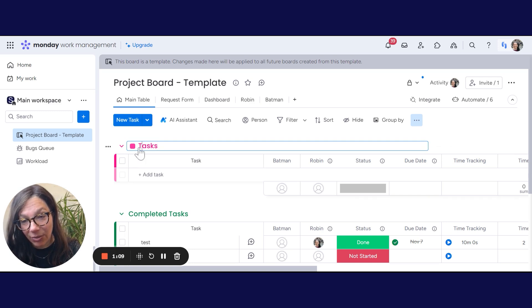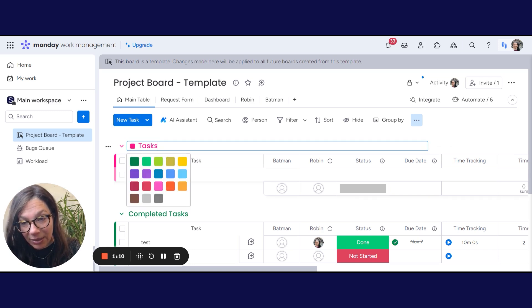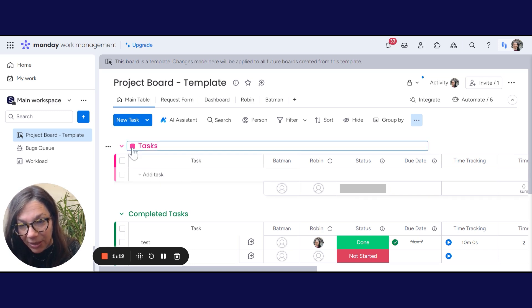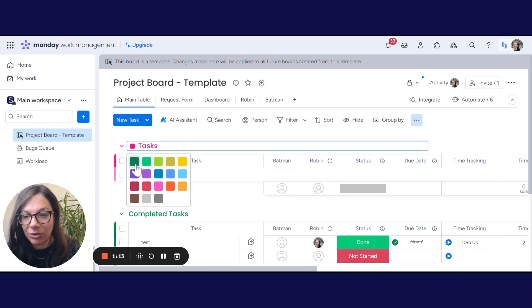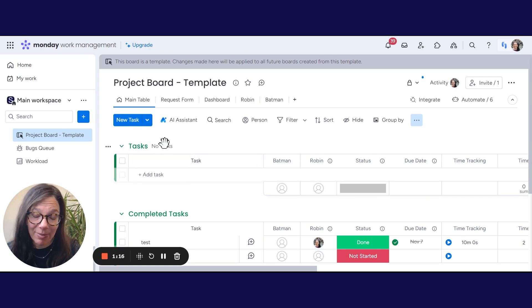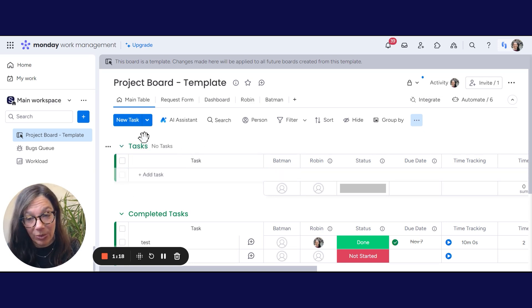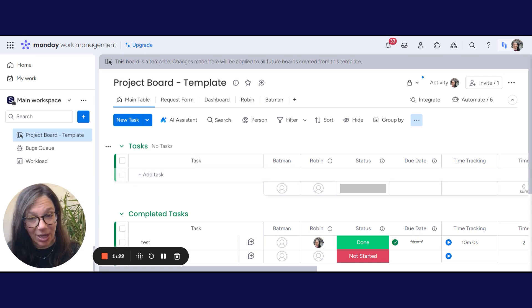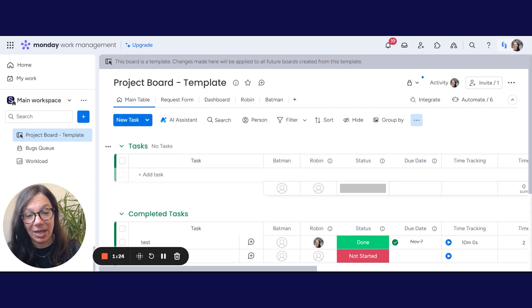Now let's just say tomorrow I decide that I want to update this color so that it's green. Now the next time I make another board, this group is going to be green. It's not going to update any past boards that I've ever created, but it will update any future boards that I create.